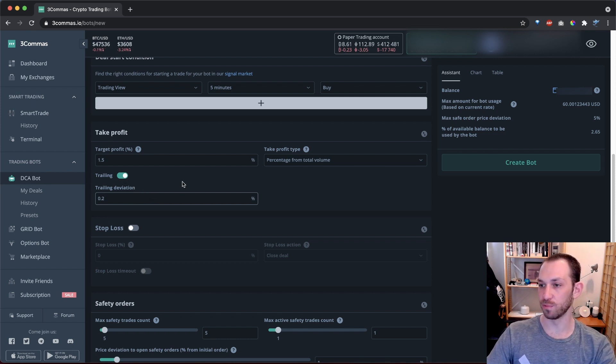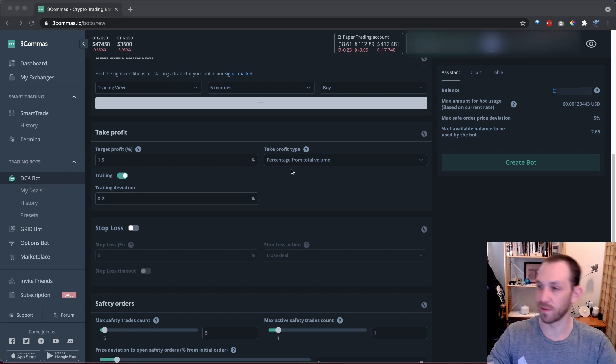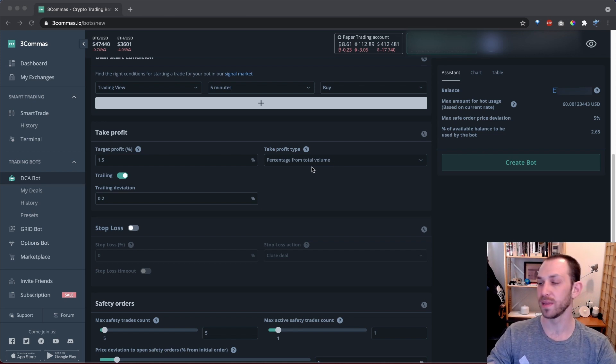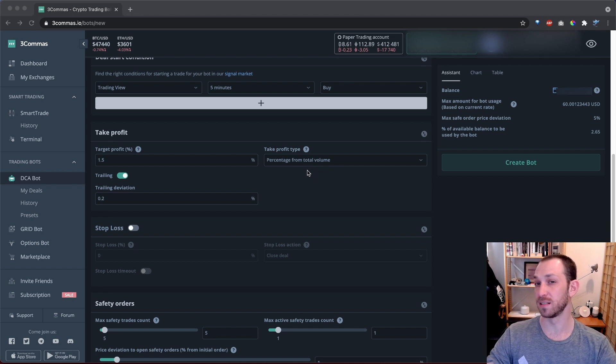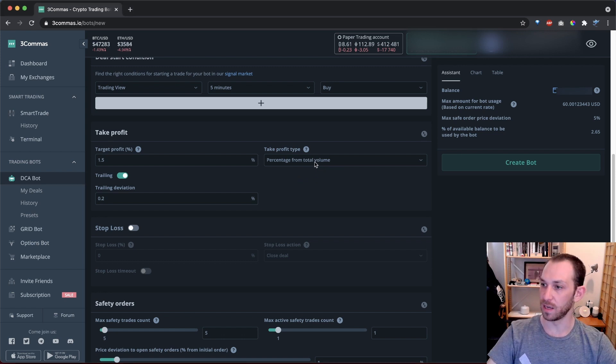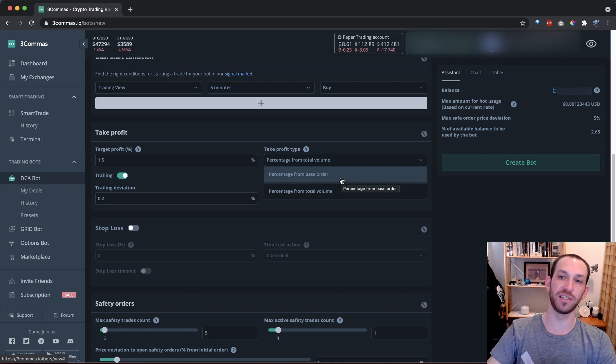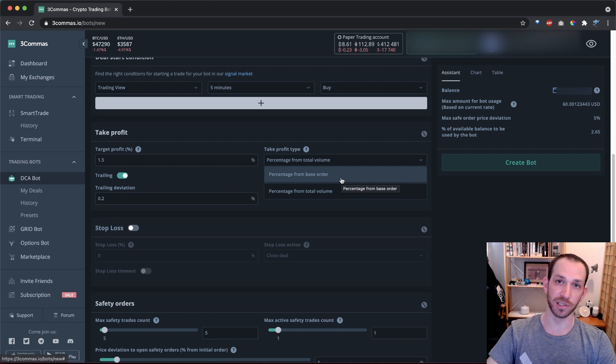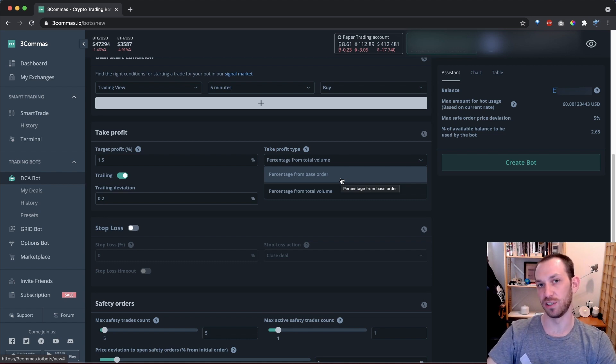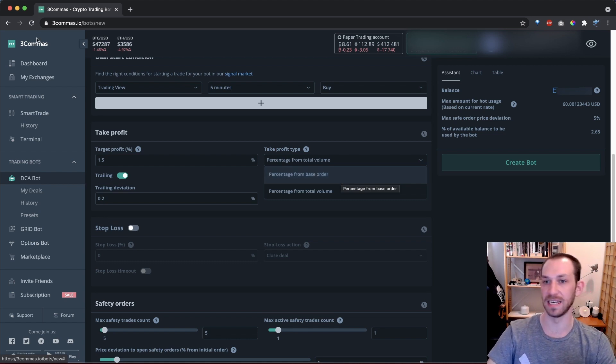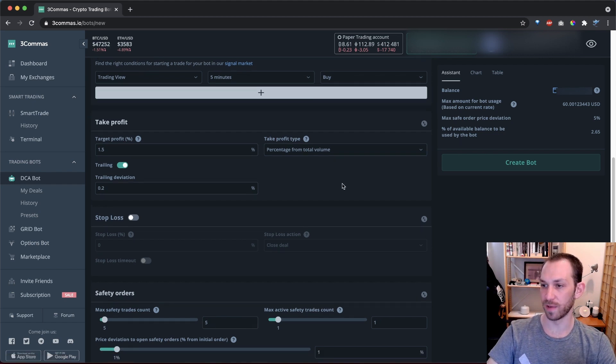Keep in mind that when you use trailing, three commas will close the deal at market price. I suggest you always take profit from the percentage from total volume, as that is part of what makes DCA bots work so well. That is especially true if you don't have a custom signal that's really good at capturing local bottoms. If you choose percentage from base order, then your take profit per deal is fixed to a percentage of your base order. This might be a viable strategy if your bot is specifically tuned for that condition. More on tuning your bots in a future video. For now, I'm going to leave this on percentage from total volume.